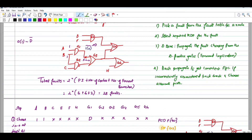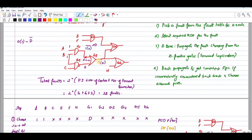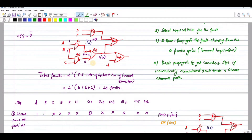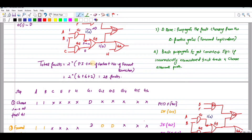First attempt to propagate through G3. The DF of G3: for the 1/0 fault to appear at the output of G3, the other input of the OR gate must be set to zero. If we give zero, we get 1/0; if we give one, the fault will not propagate. So G2 output is set to zero, and G3 output becomes D.